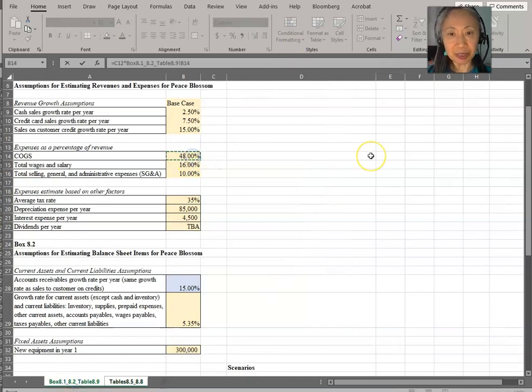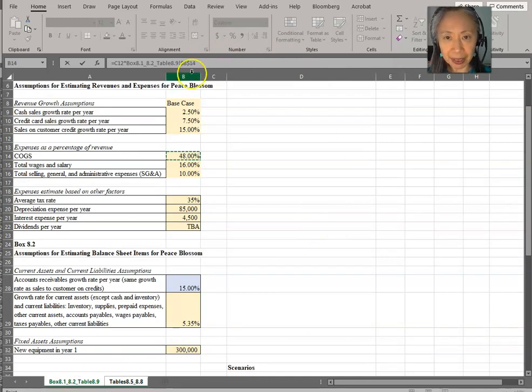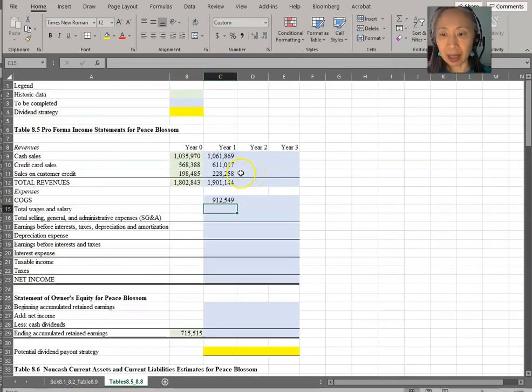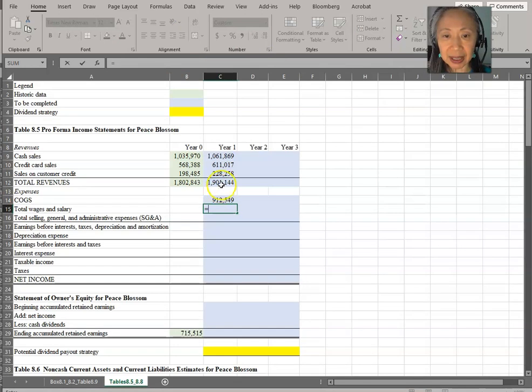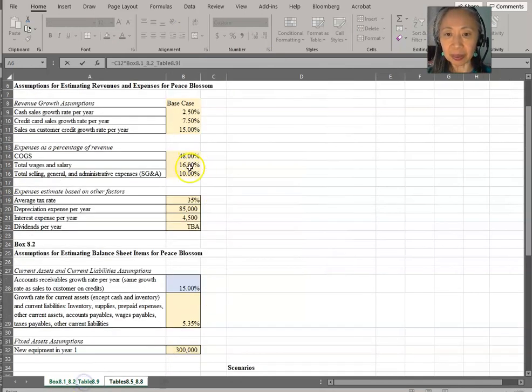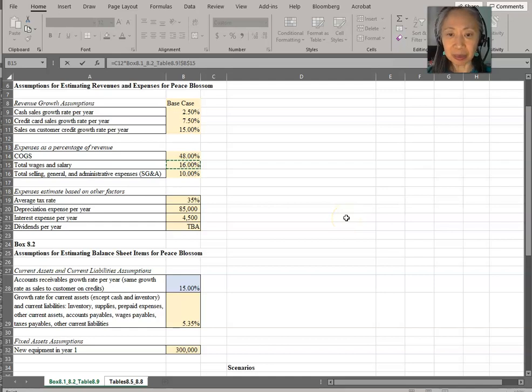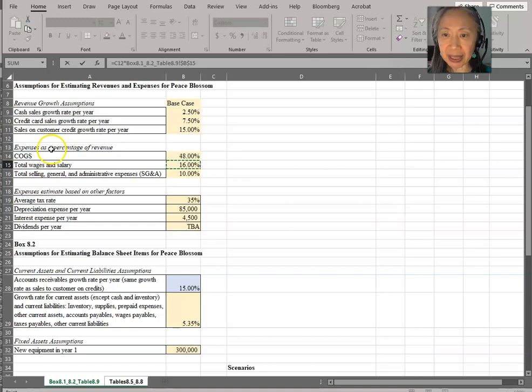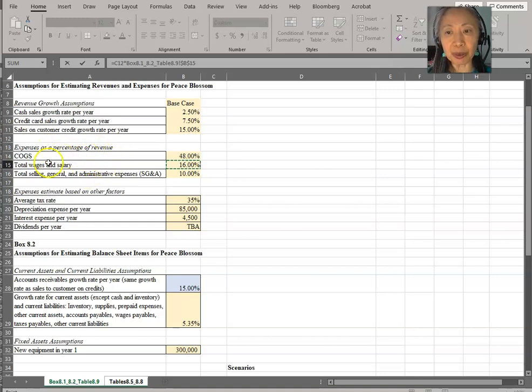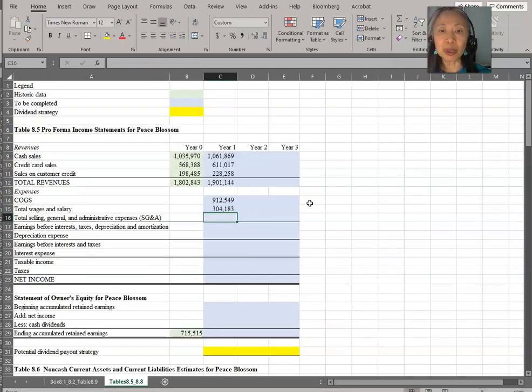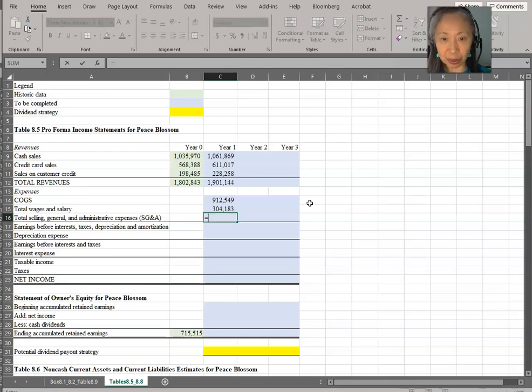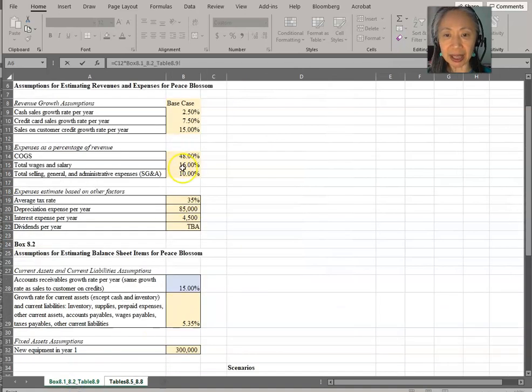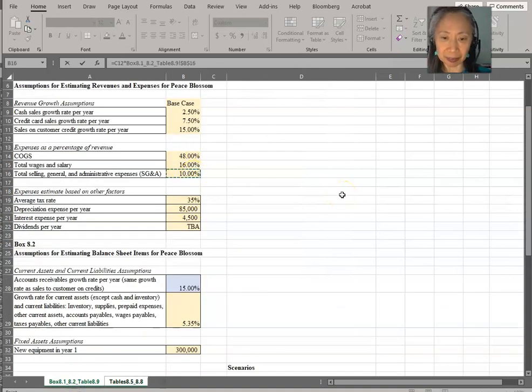So we'll take revenue times the cost of goods sold assumption, which is 48%. We're going to make that an absolute reference. Wages, that is based on sales. So we have that at 16%. Clearly label your assumptions. Here it says expenses as a percentage of revenue. So for all these three items, we're going to base on revenue. So we take revenue times SG&A, which is 10%.